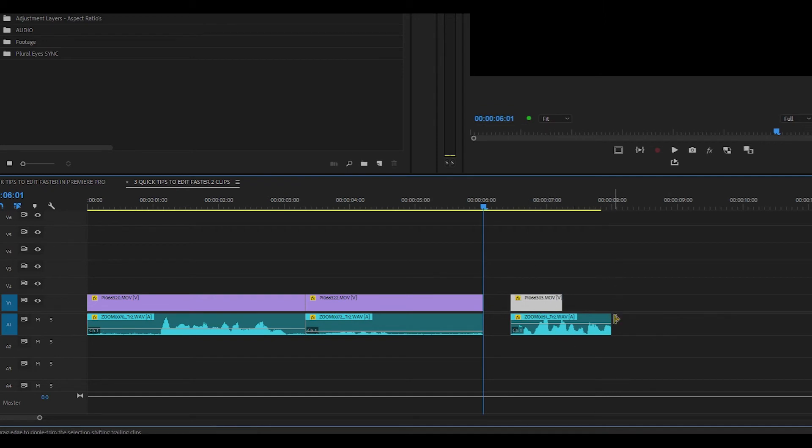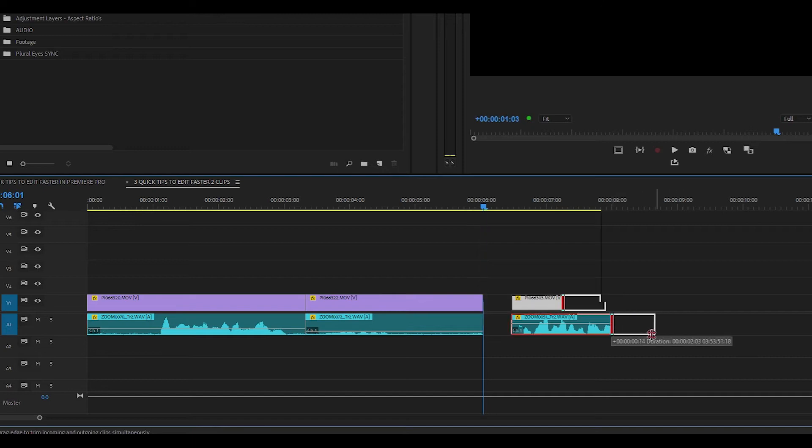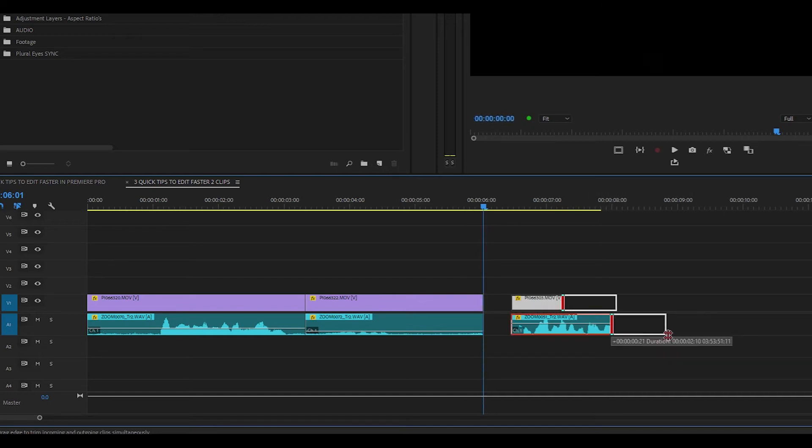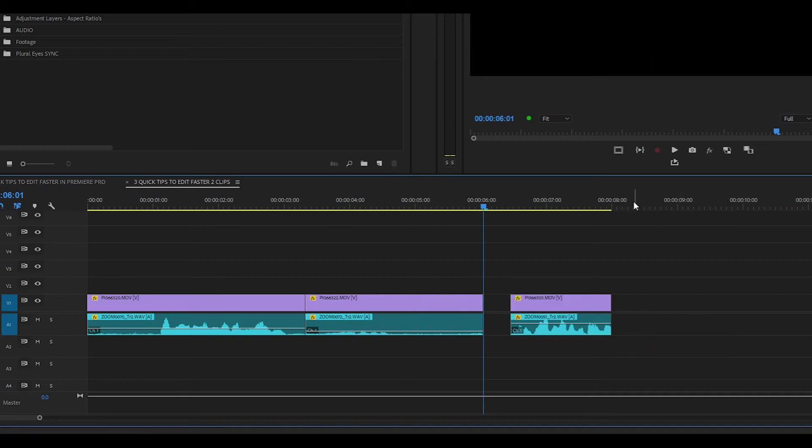If I wasn't to hold down the Alt key and I was to ripple trim left or right, you'll see that both are being ripple trimmed to the left or right. So you can increase or decrease the length of the video or audio track individually whilst holding down the Alt key.